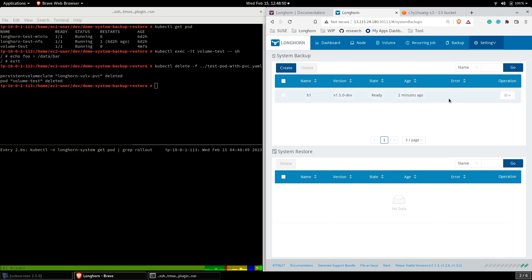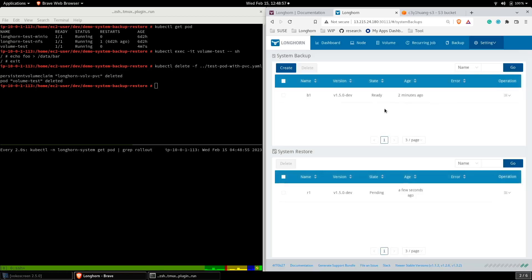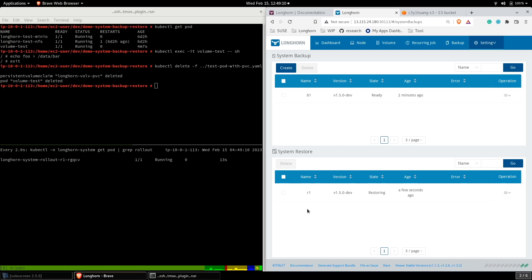Under System Backup, in the backup that you want to restore, go to Operation and Restore. Once Longhorn starts restoring the system, Longhorn will create a rollout job to restore the system. It will take some time for the system to restore.